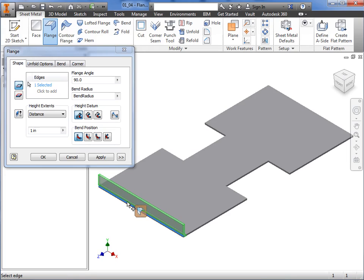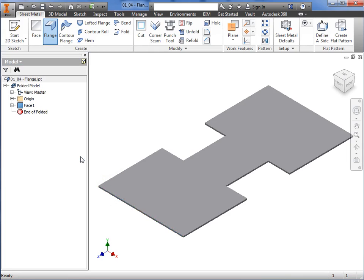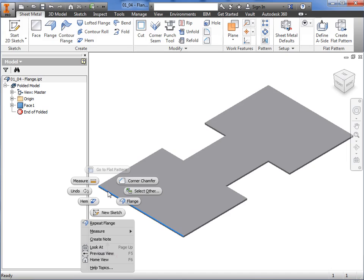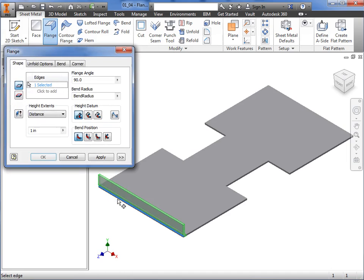This procedure can be done in reverse as well. I'll click Cancel to show you what I mean. I'll right-click on this edge, and then select the flange command from the marking menu, and a preview of the flange will appear along with the flange dialog window, where you can begin to define the flange parameters.